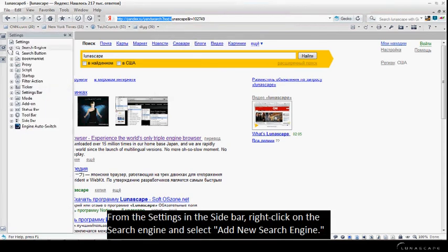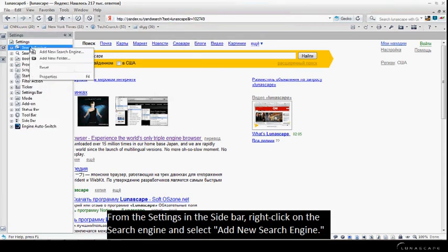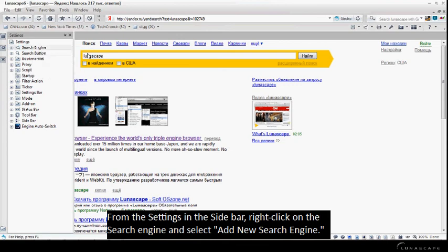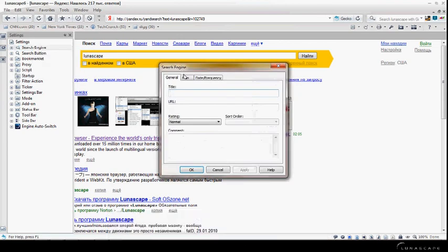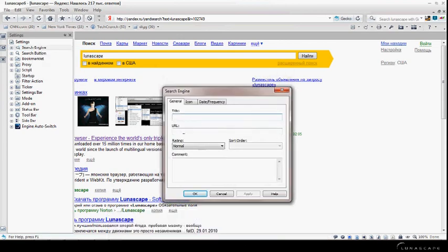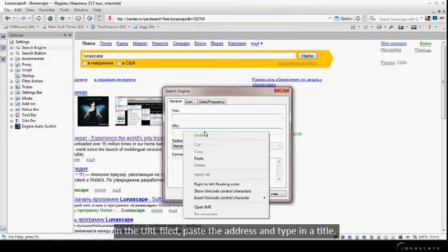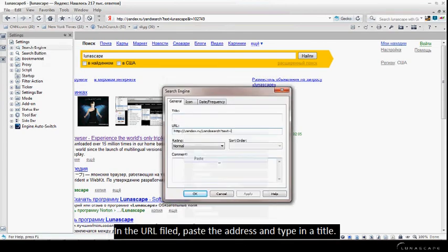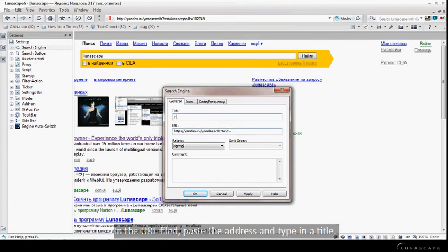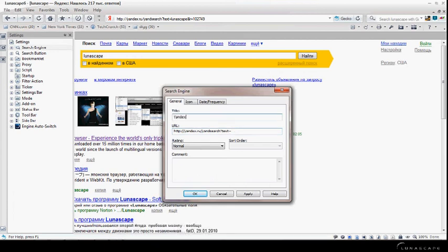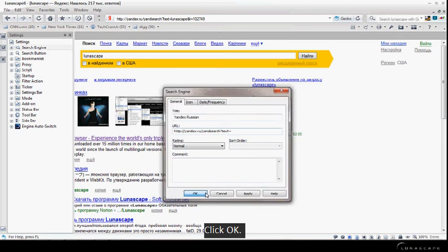From the settings in the sidebar, right-click on the search engine and select Add New Search Engine. In the URL field, paste the address and type in a title. Click OK.